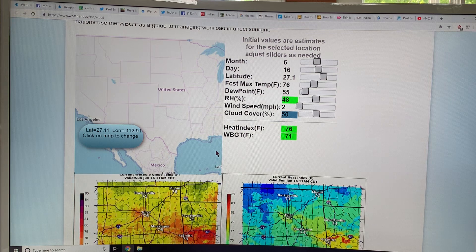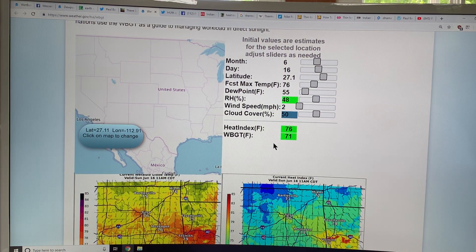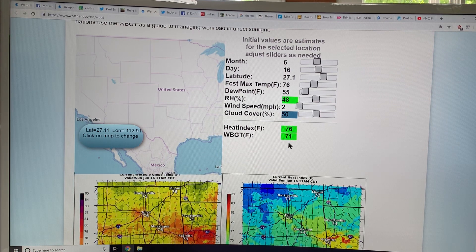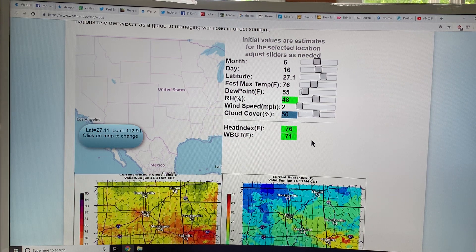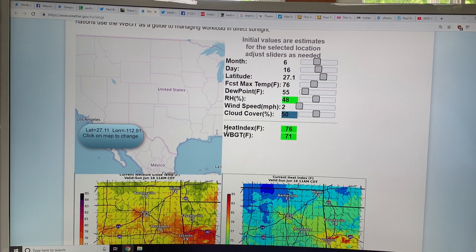The key thing is the wet bulb temperature of 35 Celsius — that's 95 Fahrenheit — at 100% humidity. You define wet bulb temperature as the temperature at which the humidity of that parcel of air would be 100%. When this reaches 95°F, it's basically uninhabitable.